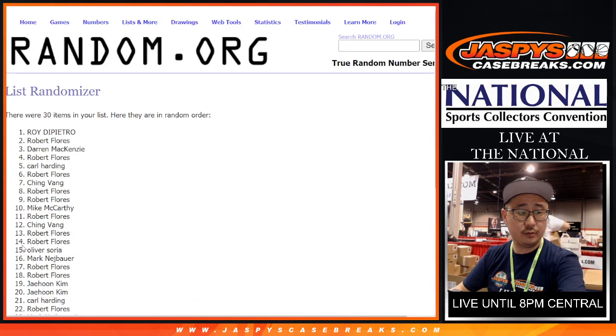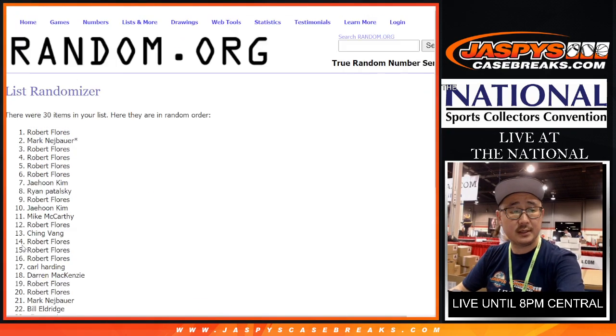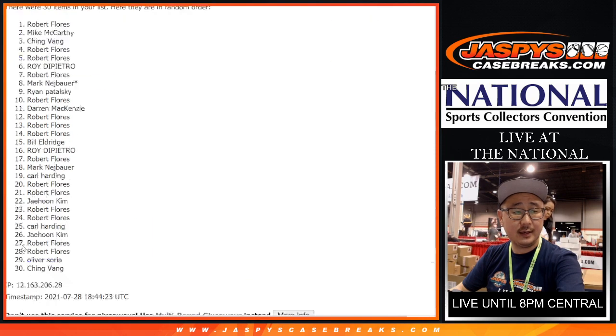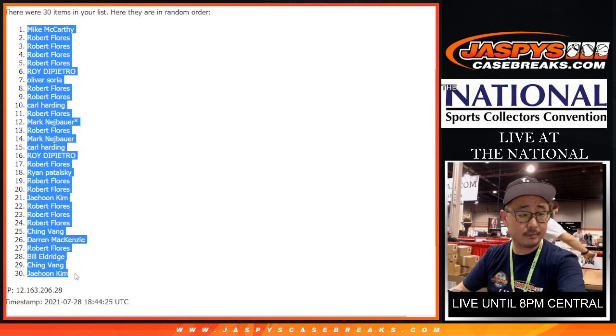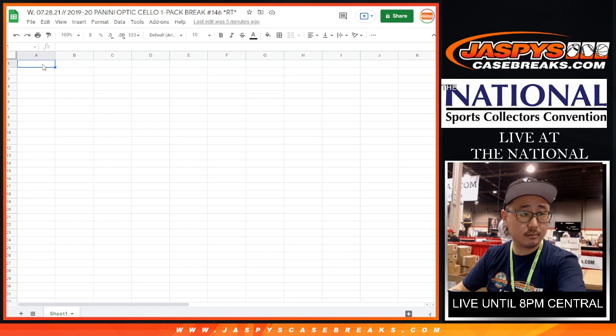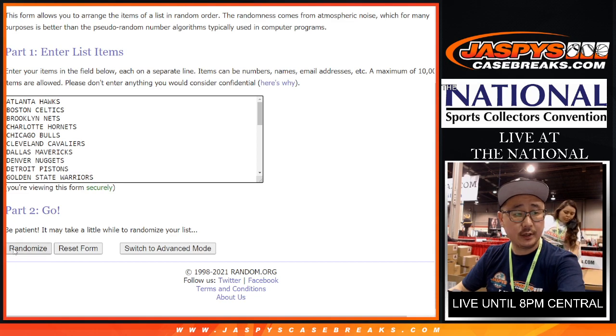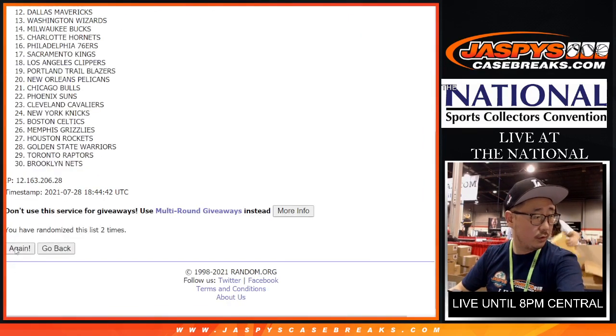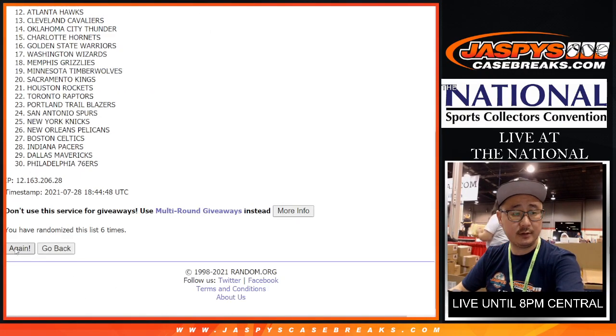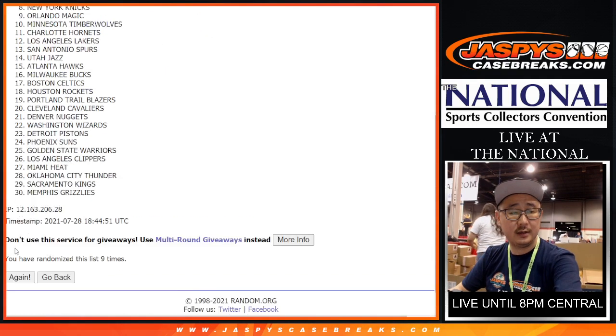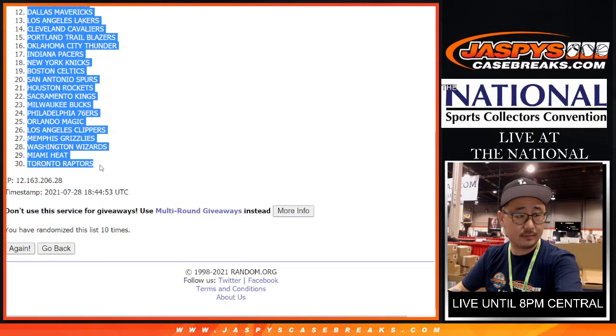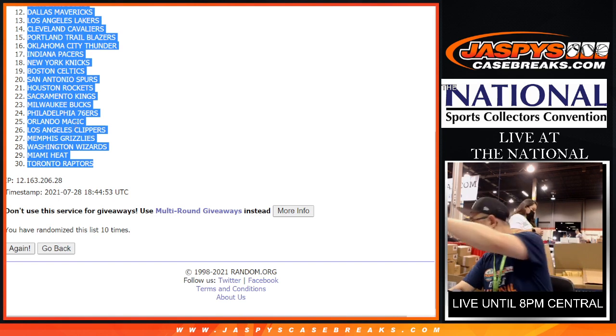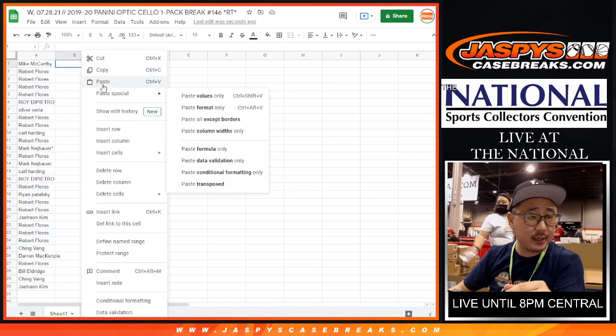1, 2, 3, 4, 5, 6, 7, 8, 9, and 10th and final time. After 10 times, let's match you up with the team.